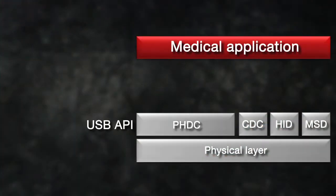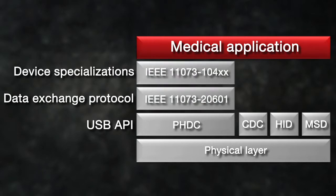Our software example includes an API for USB-PHDC, or personal health device class, as well as the IEEE 11073 data exchange layer that works with five different medical device specializations.